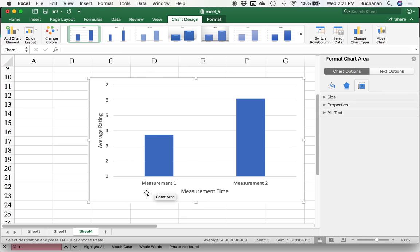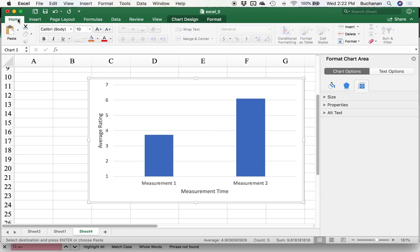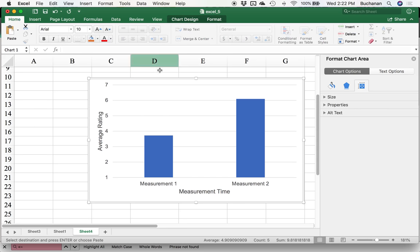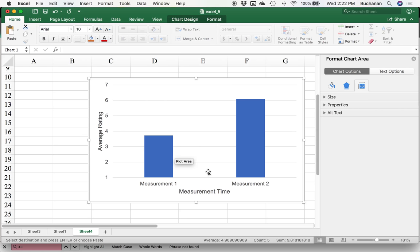I also hate Calibri. So you can highlight the entire chart, go back to home, change that to maybe Arial or Times New Roman, kind of depends on what's traditional for your journal.